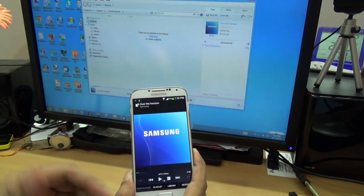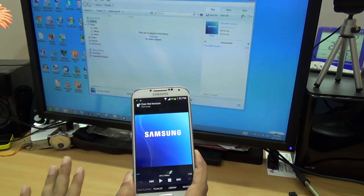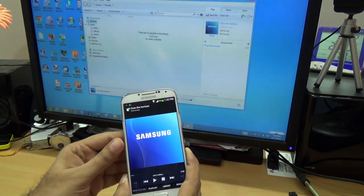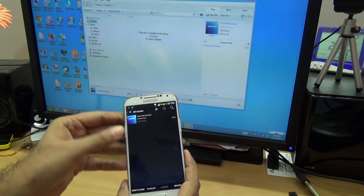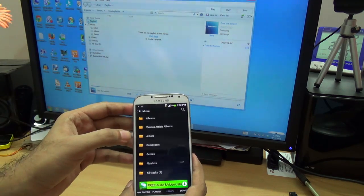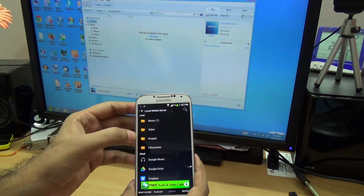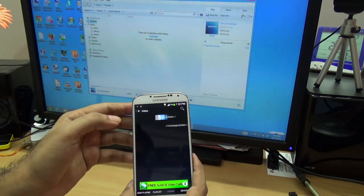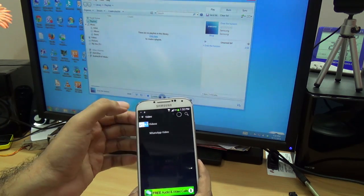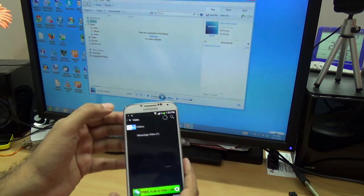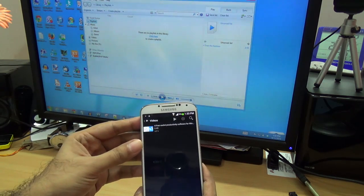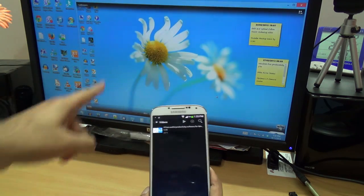It's not just restricted to audio files. Let me go back to the Library and go to Videos — I have a test video here. Let me invoke that and it will play on the PC.